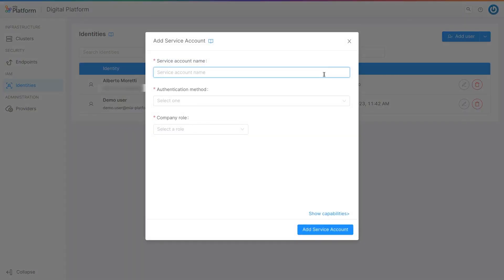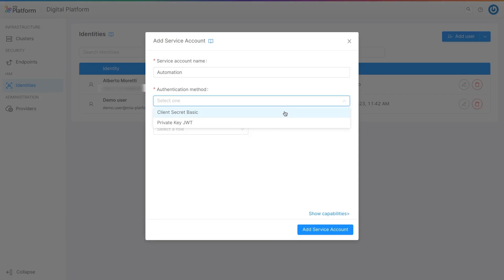Firstly, give it a name. There are then two different methods of adding it, using client secret basic or a private key JWT. Choose the client secret basic method.